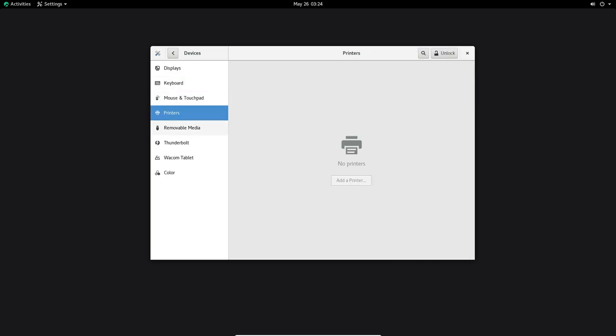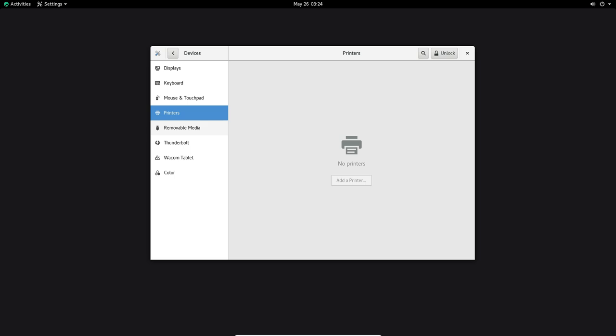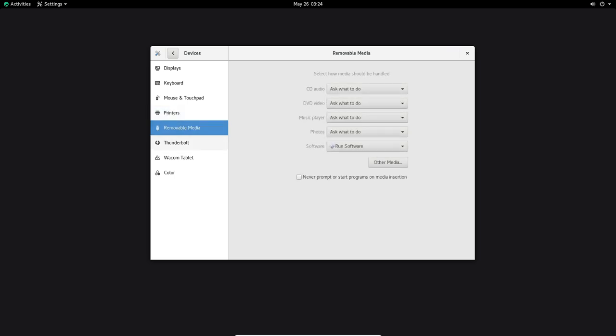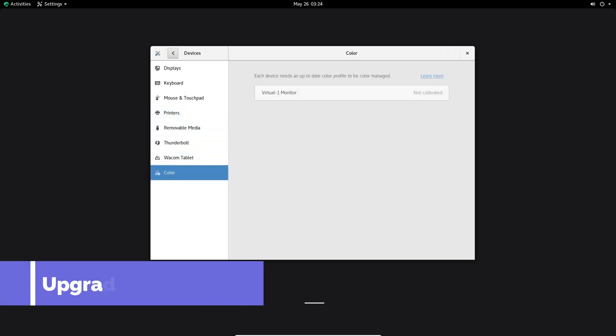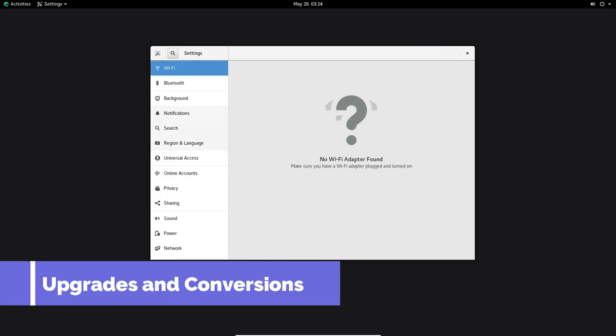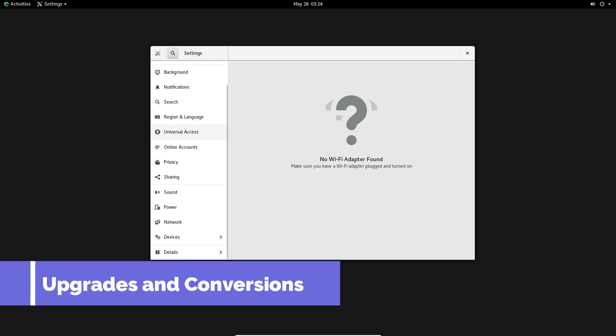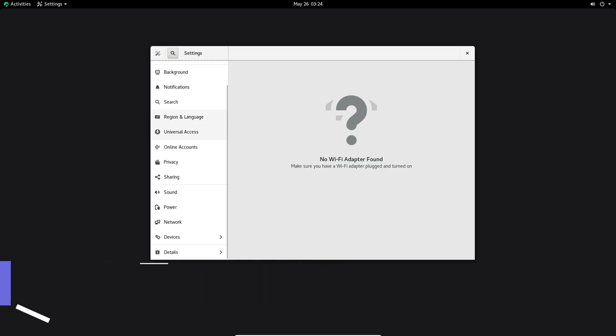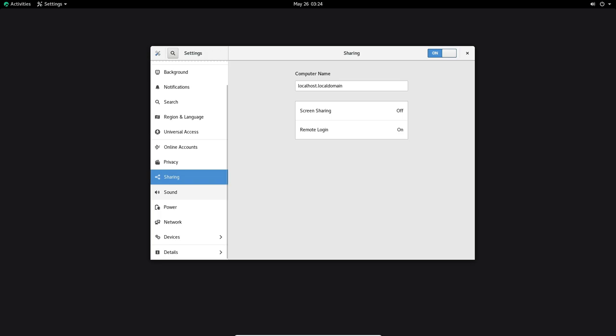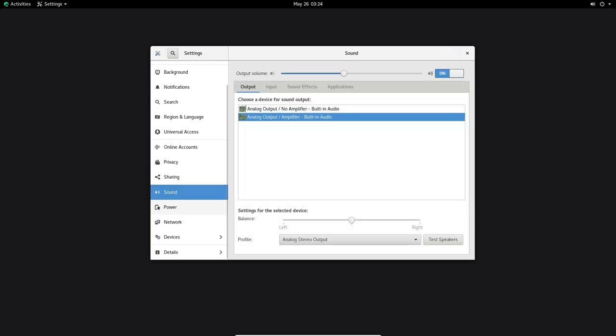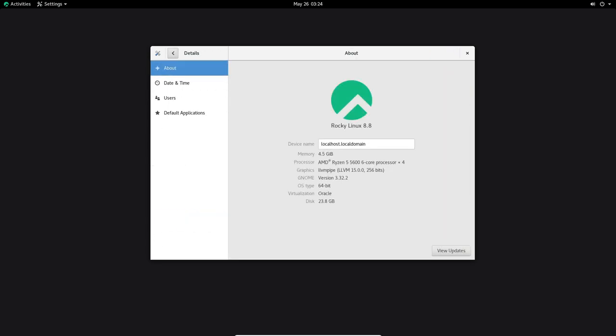Upgrades and Conversions. Upgrading to Rocky Linux 8.8 is a seamless process for current users of Rocky Linux 8. The process can be initiated from the terminal using the dnf update command or through user-friendly desktop tools such as GNOME Software and KDE Discover.